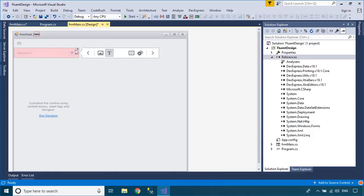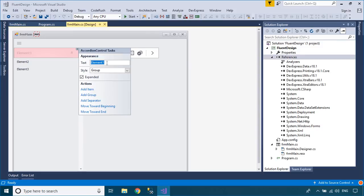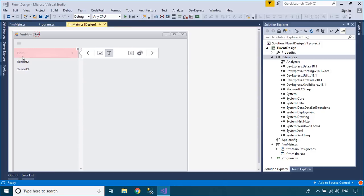You can add elements to the Navigation Control, then create user controls and also dynamically load the User Control based on the elements you click.